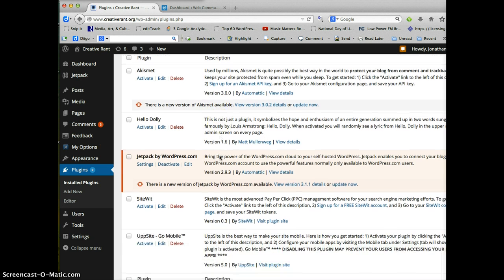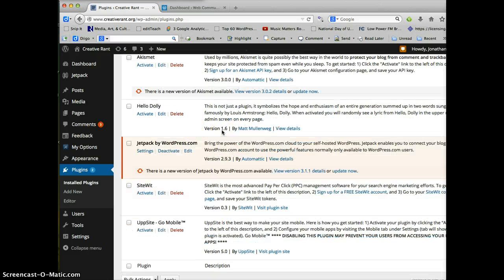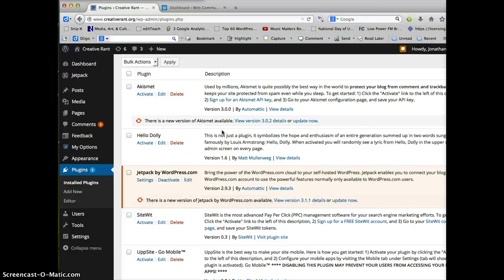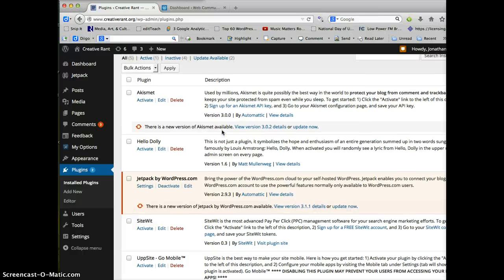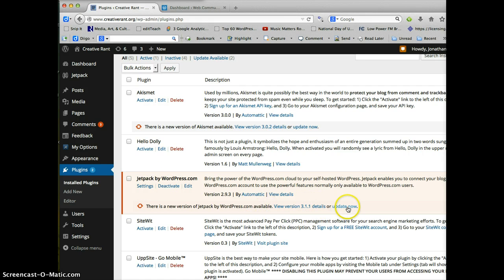One of the things that you'll notice is you can have plugins installed that are not activated. So these ones where it says activate, that means I have to turn on the plugin to make it work. So I have several plugins that are installed, but they're not active. And I have one that's installed and active, and it also needs to be updated.